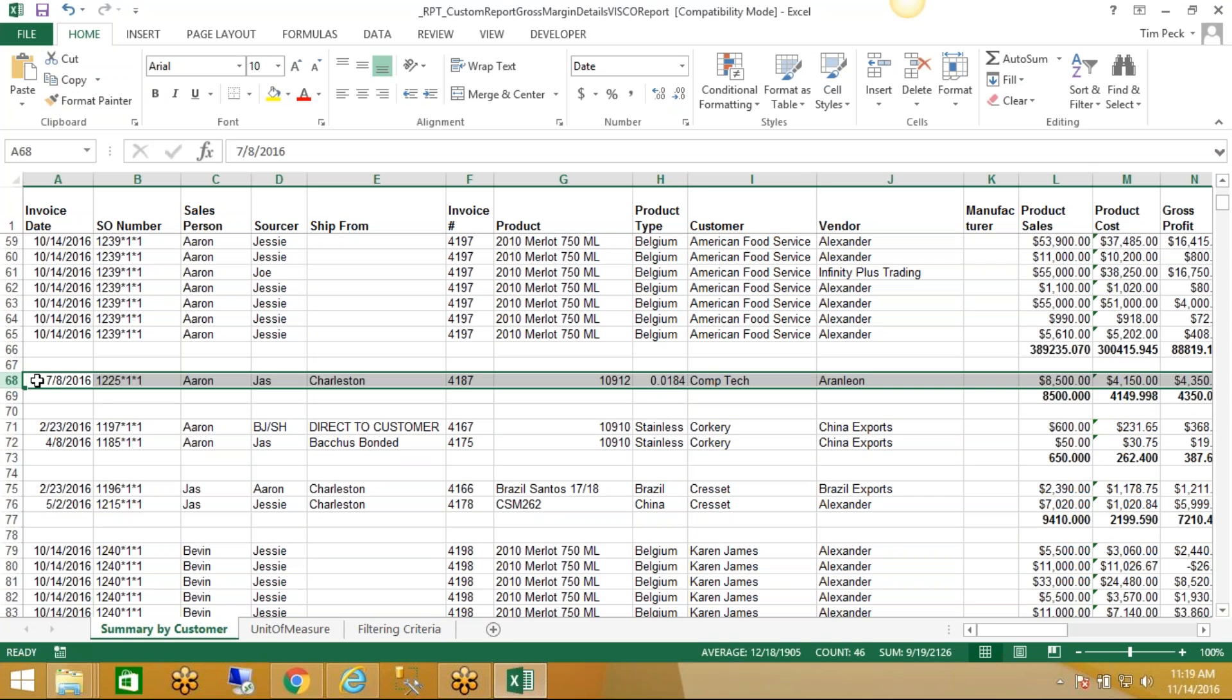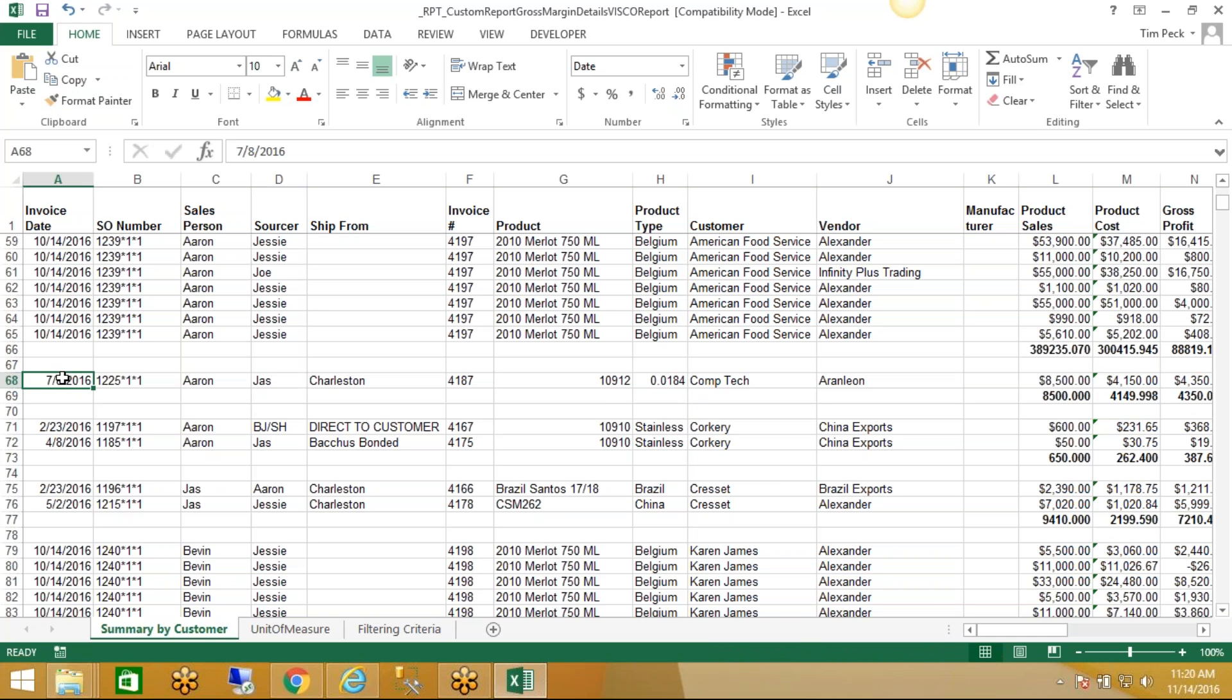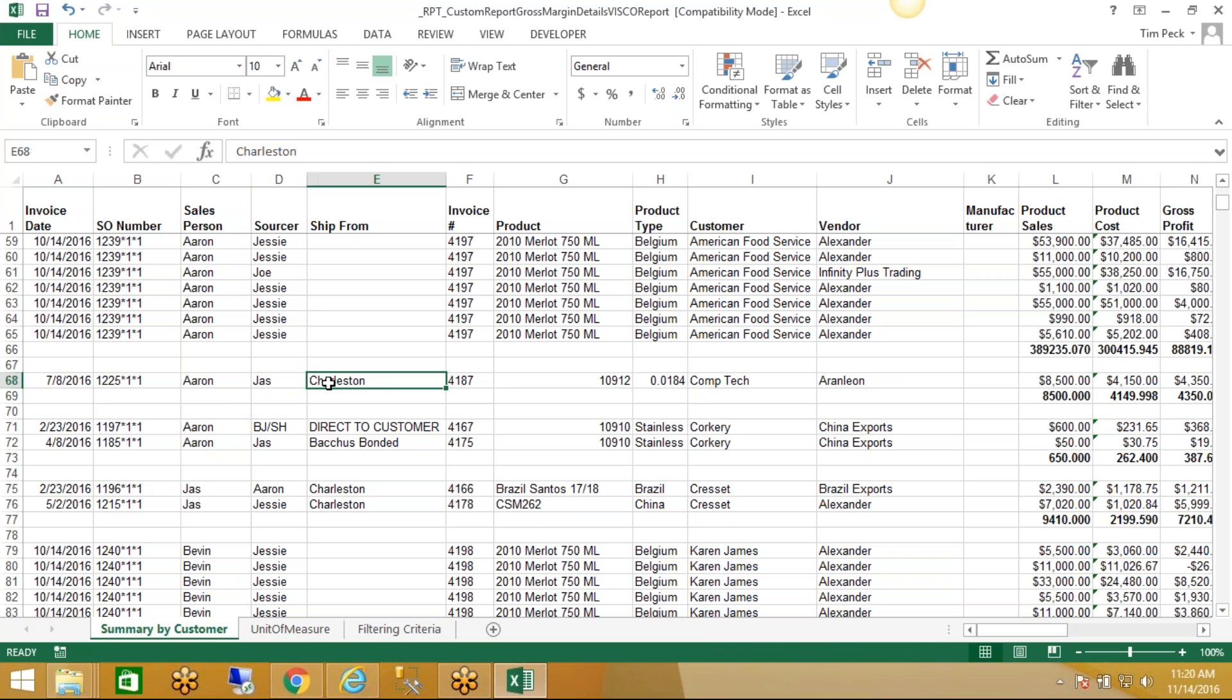So in this case we only have one invoice. There's one row here, so we know there's only one invoice for the year. That's our invoice date, our sales order number, who the sales rep was, so who sold it, who bought it, where it shipped from, what warehouse it shipped out of, the invoice number, the product ID.